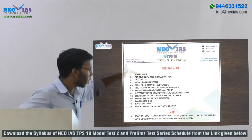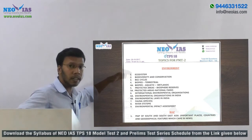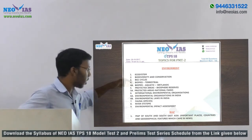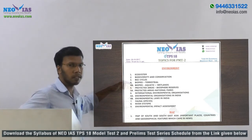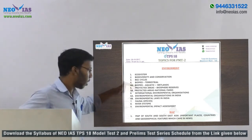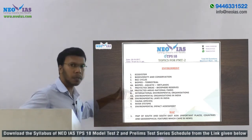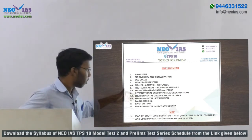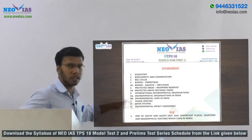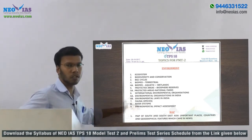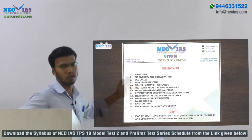The topics include: ecosystem; biodiversity and conservation; biogeochemical cycles; biomes — both aquatic and terrestrial; protected areas; international and Indian environmental organizations; Indian laws for the protection of environment and wildlife; fauna and species; river systems; environmental impact assessment; and map questions. These are the main topics you need to cover for PMT 2.